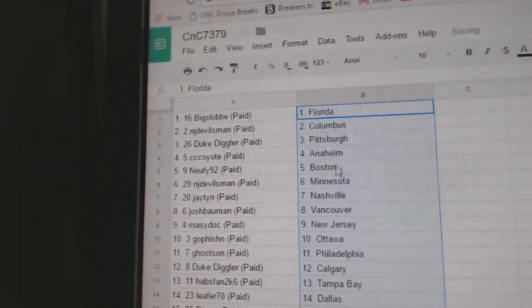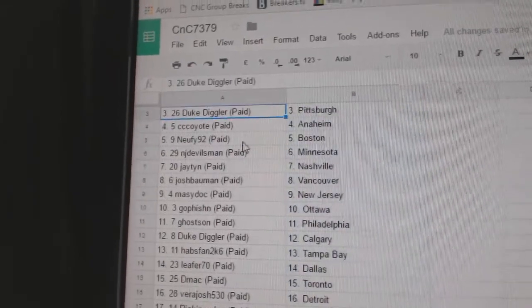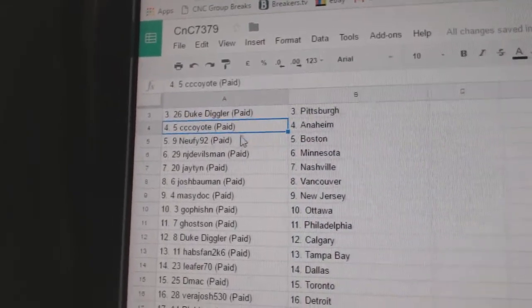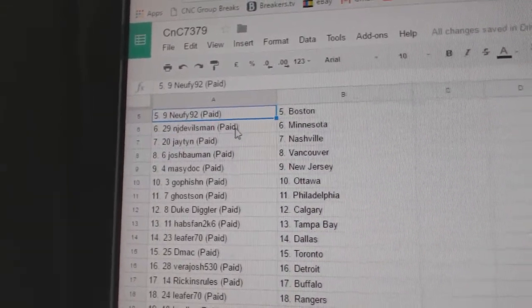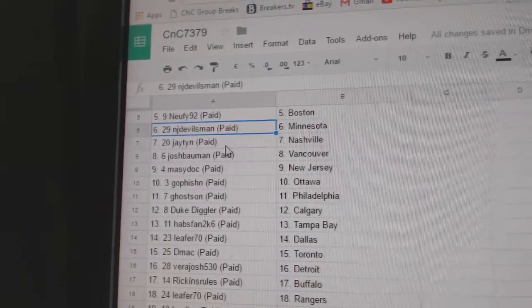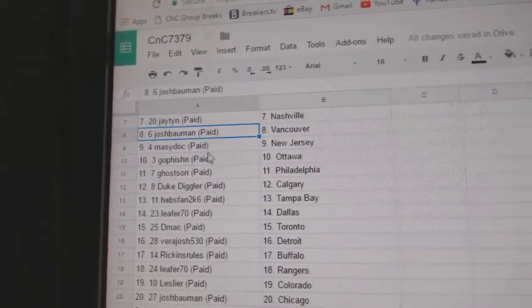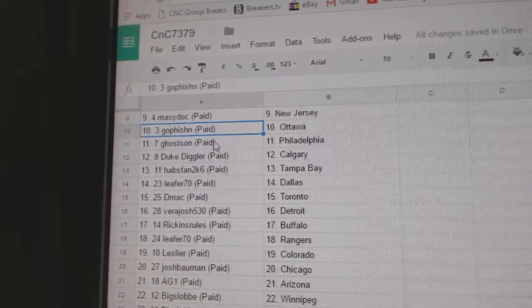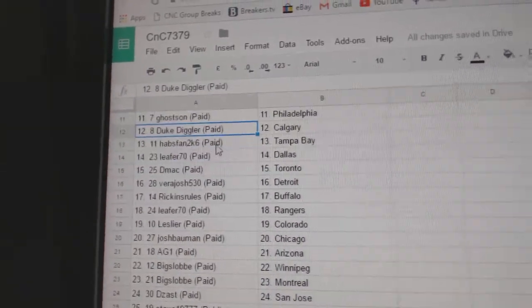Big Slav's got Florida, NJ Devils got Columbus, Duke has Pittsburgh, CC Coyote's got Anaheim, Newfie's got Boston, NJ Devils Minnesota, J-Tin's got Nashville, Josh Bowman Vancouver, Marty's got New Jersey, Go Fishin' Ottawa and Philly.